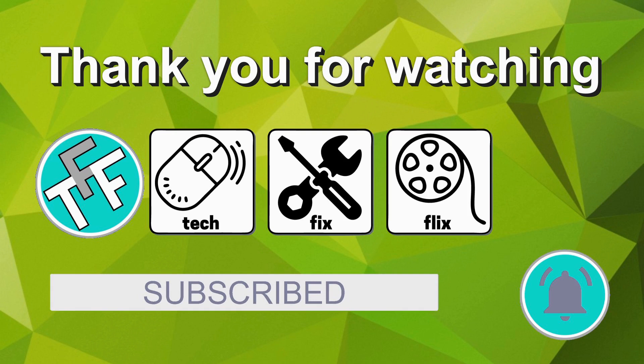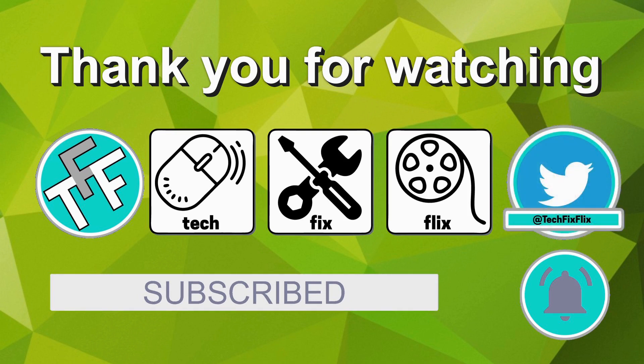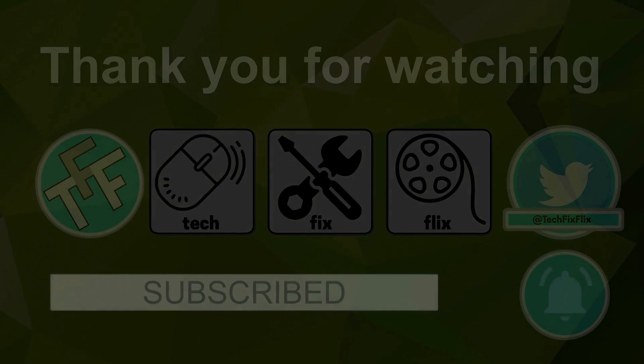Thank you for watching this tutorial. You can also keep in touch by following the official TechFixFlix Twitter account. Until your next TechFix, goodbye.